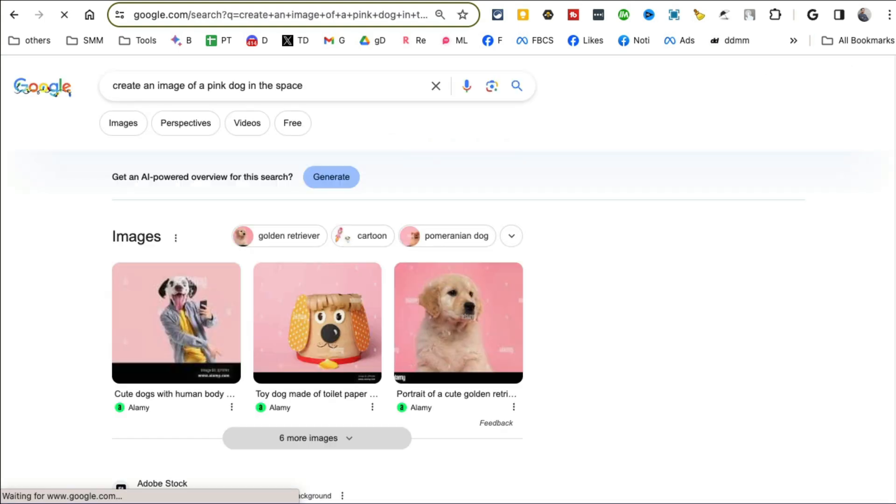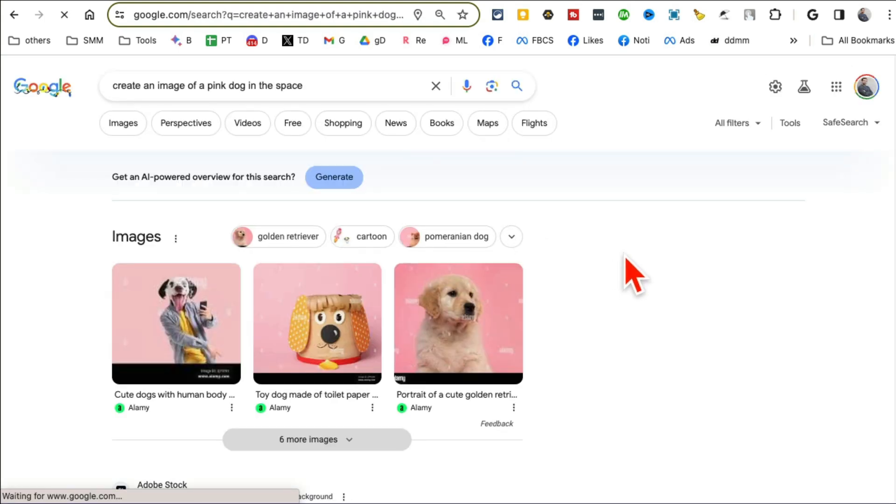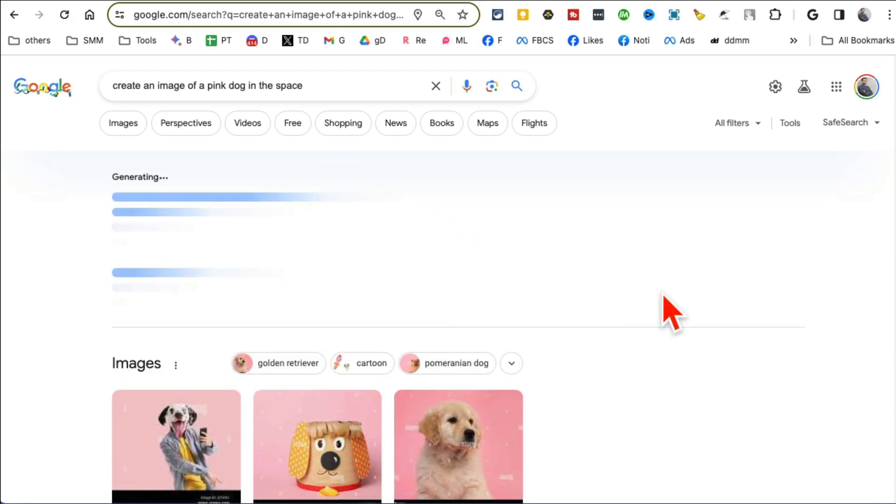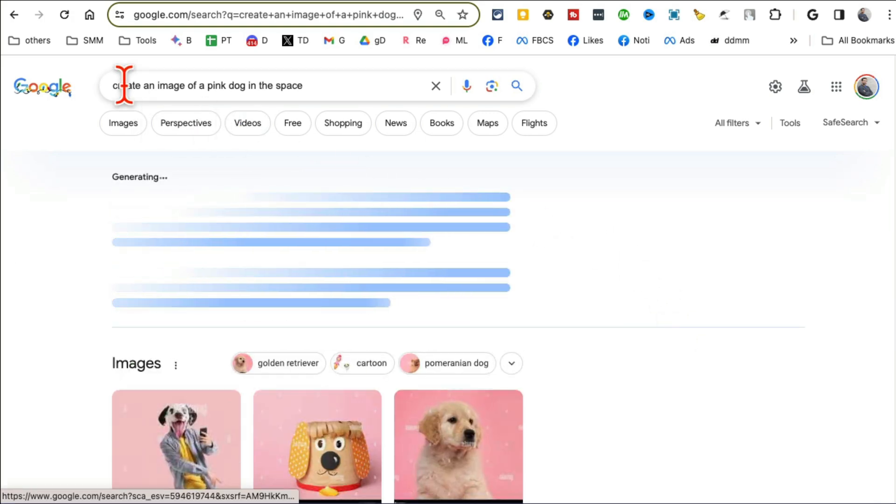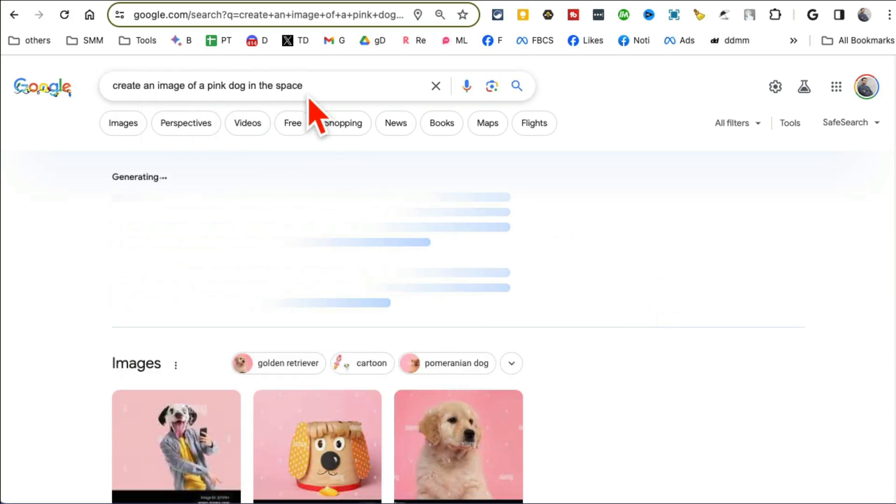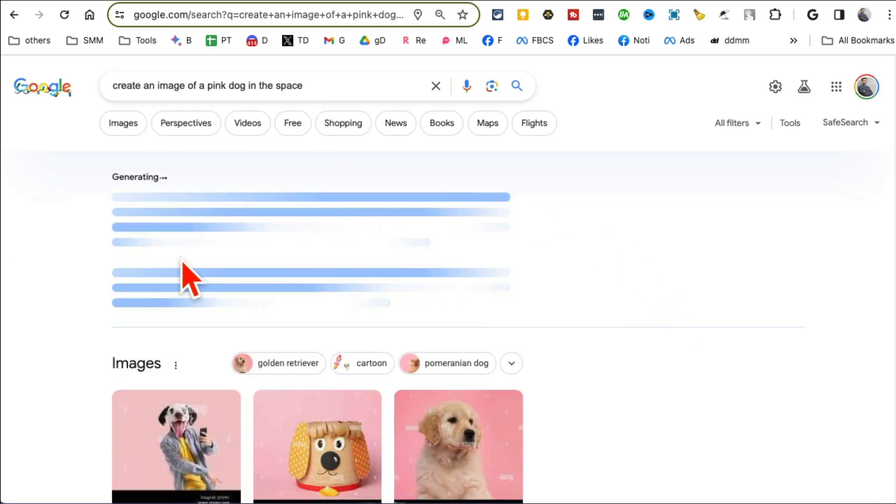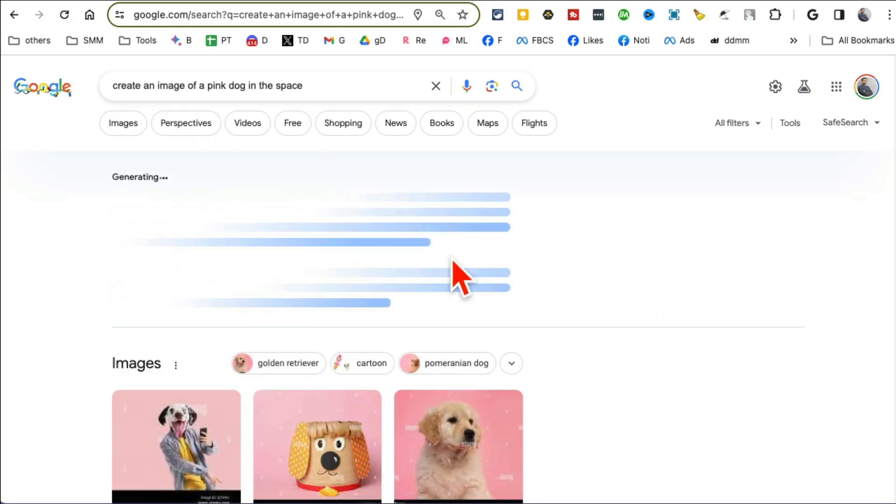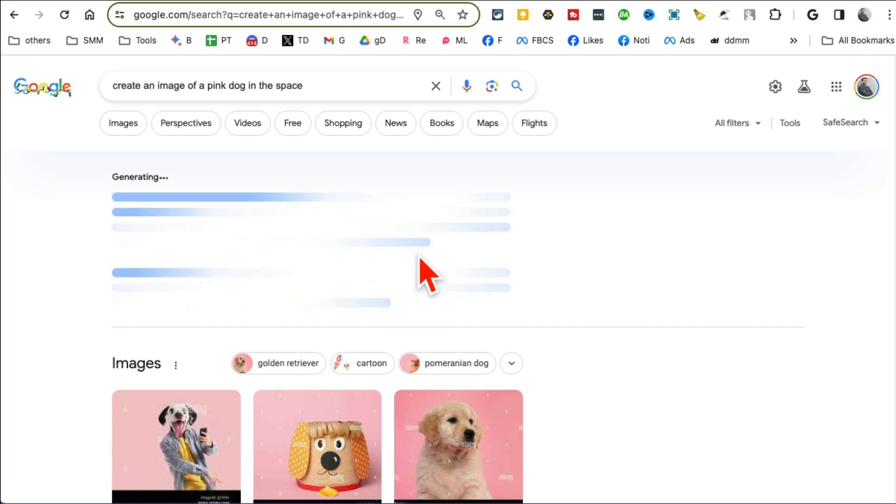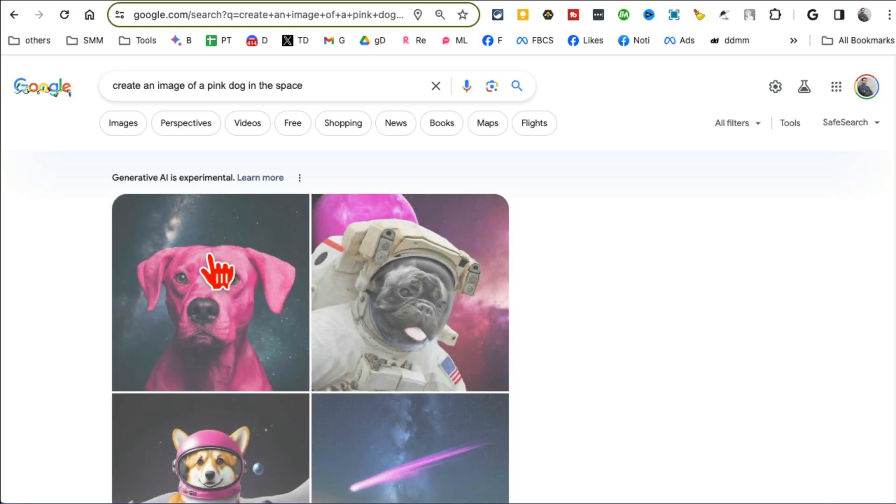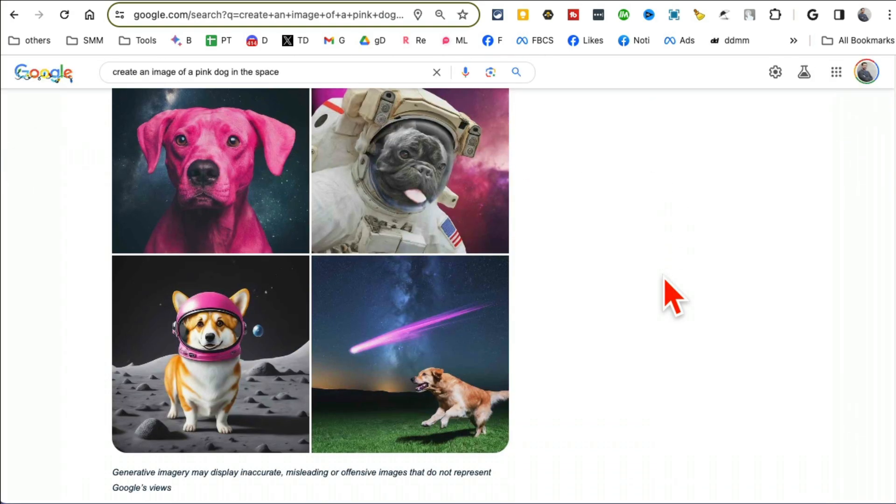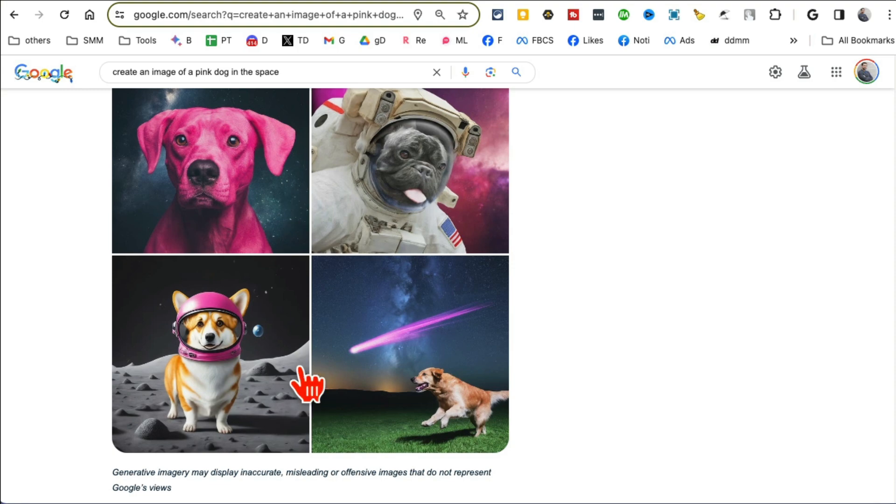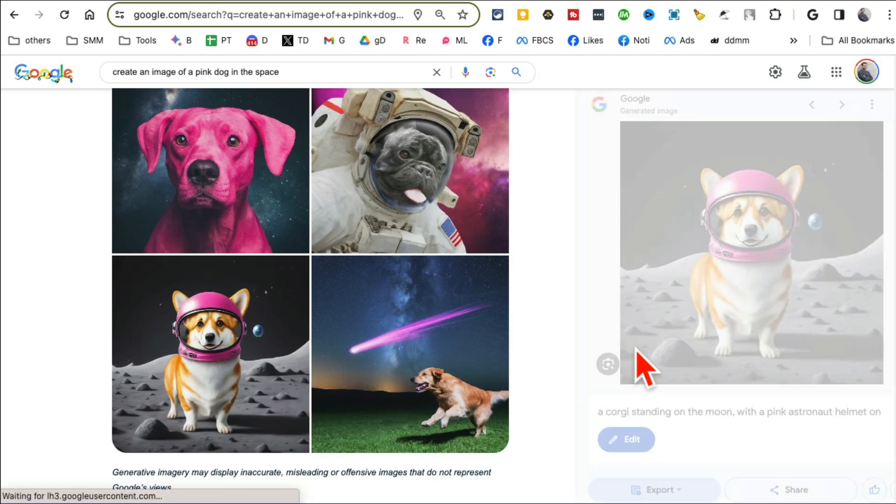What's really neat about this tool is if you go to Google.com, create an image. So you can use simple prompt, create an image of a pink dog in the space from your Google search bar. You are able to generate art and images. So click on generate and now it's gonna convert my text prompt into high quality artwork and images.